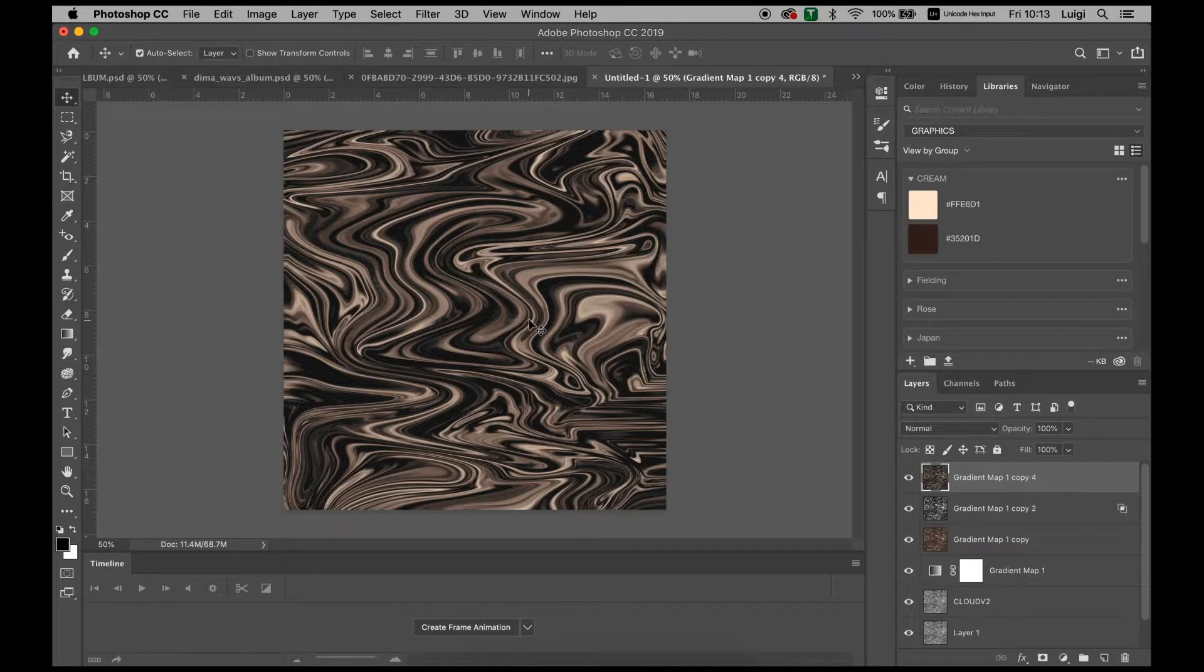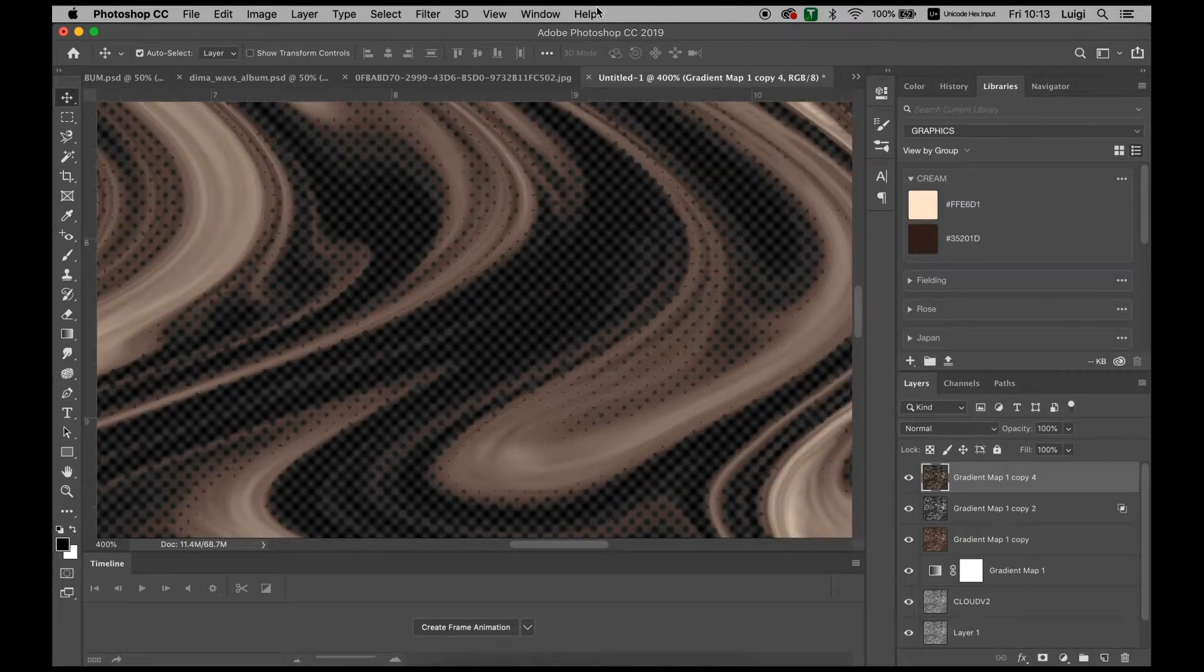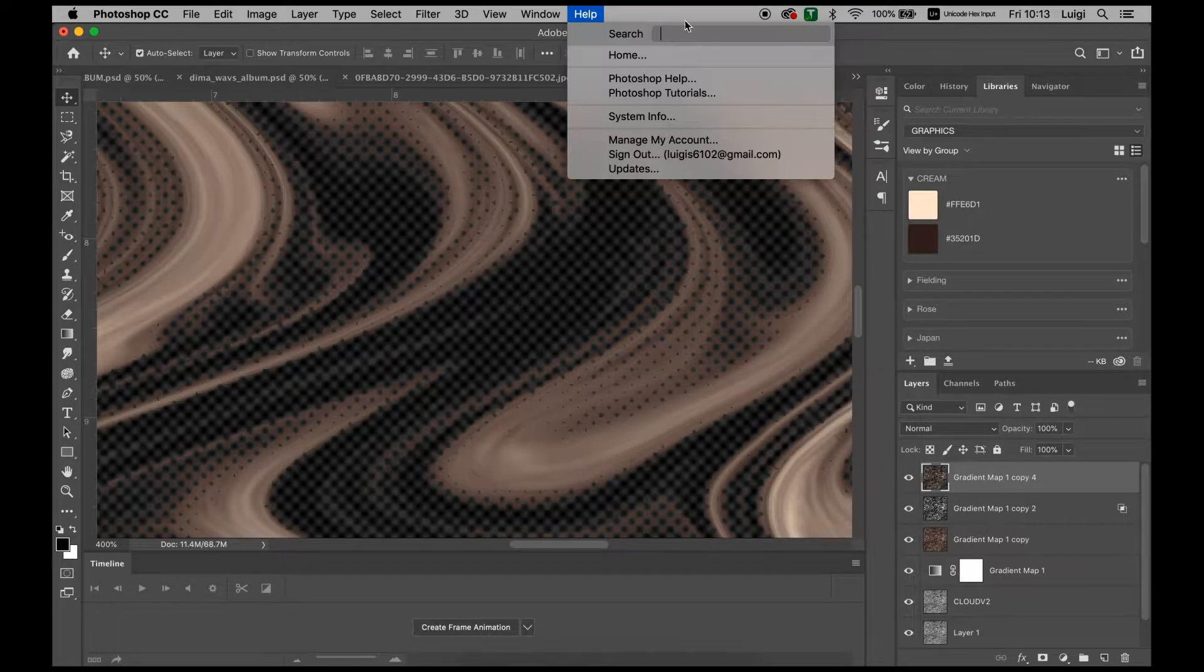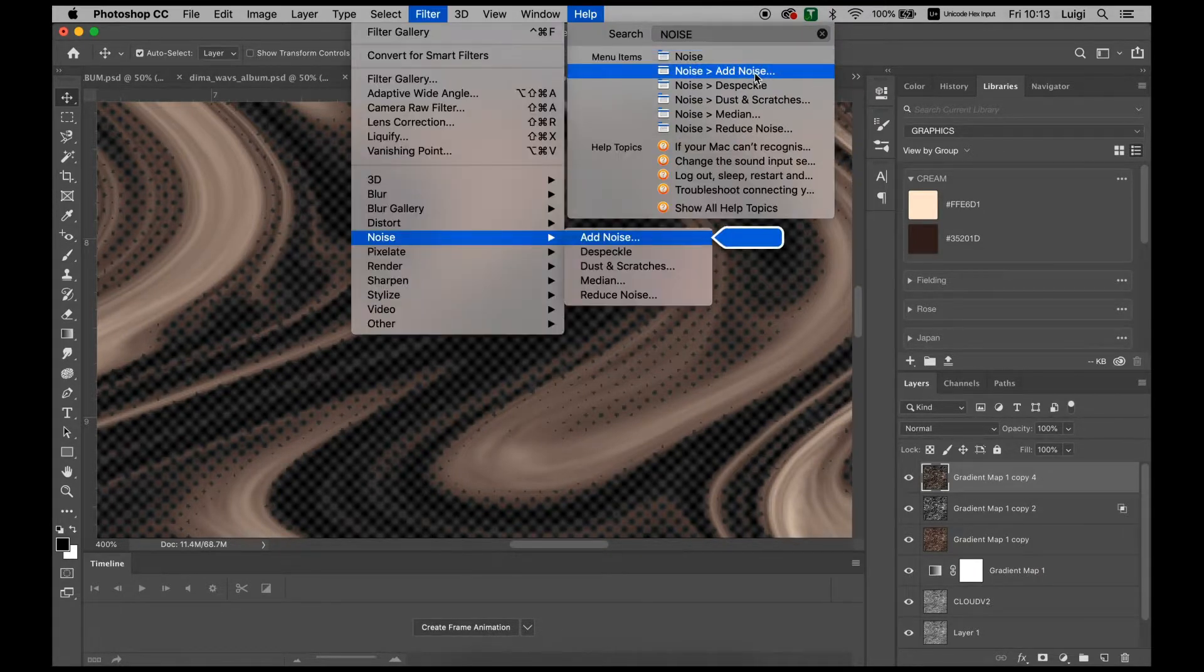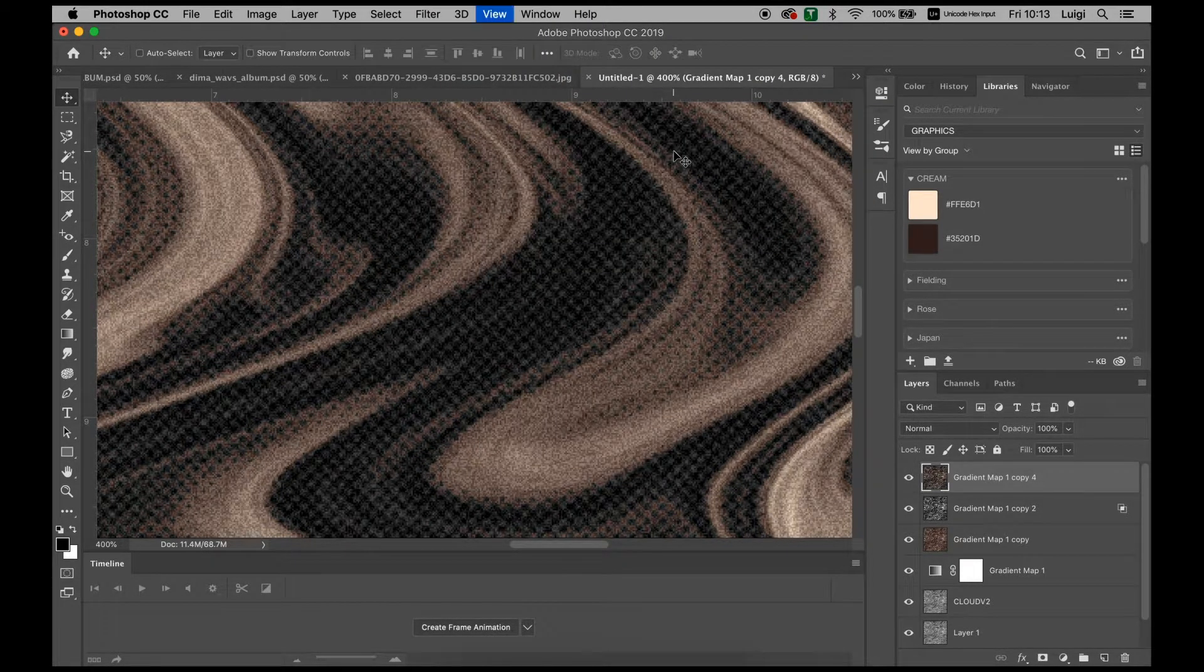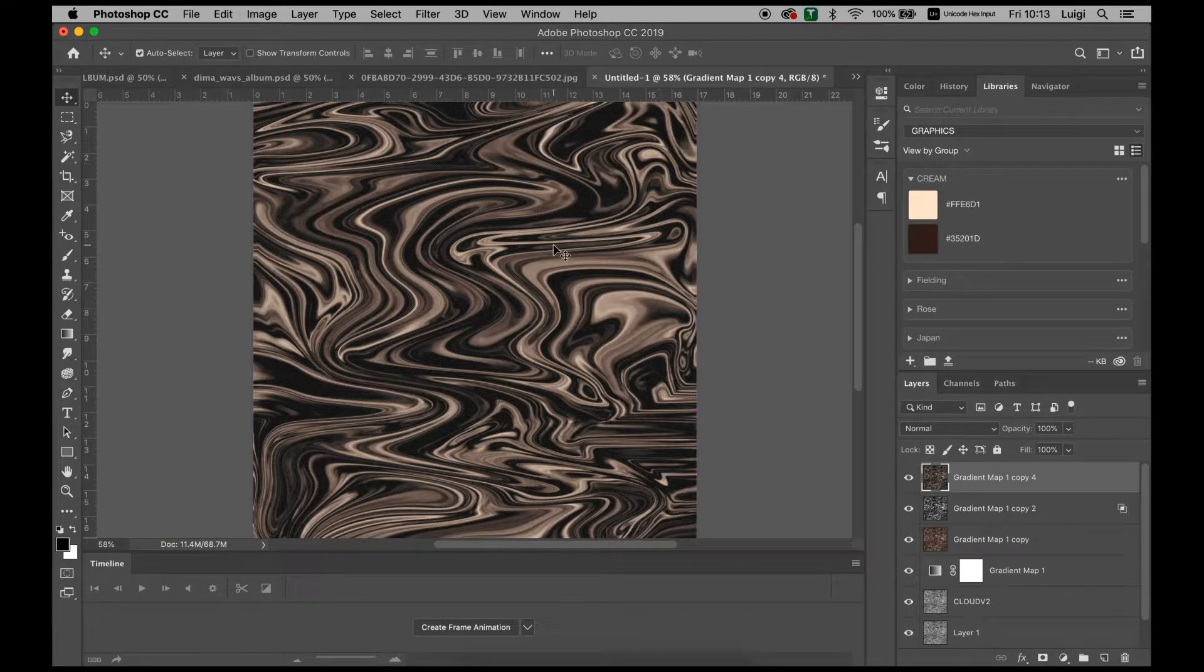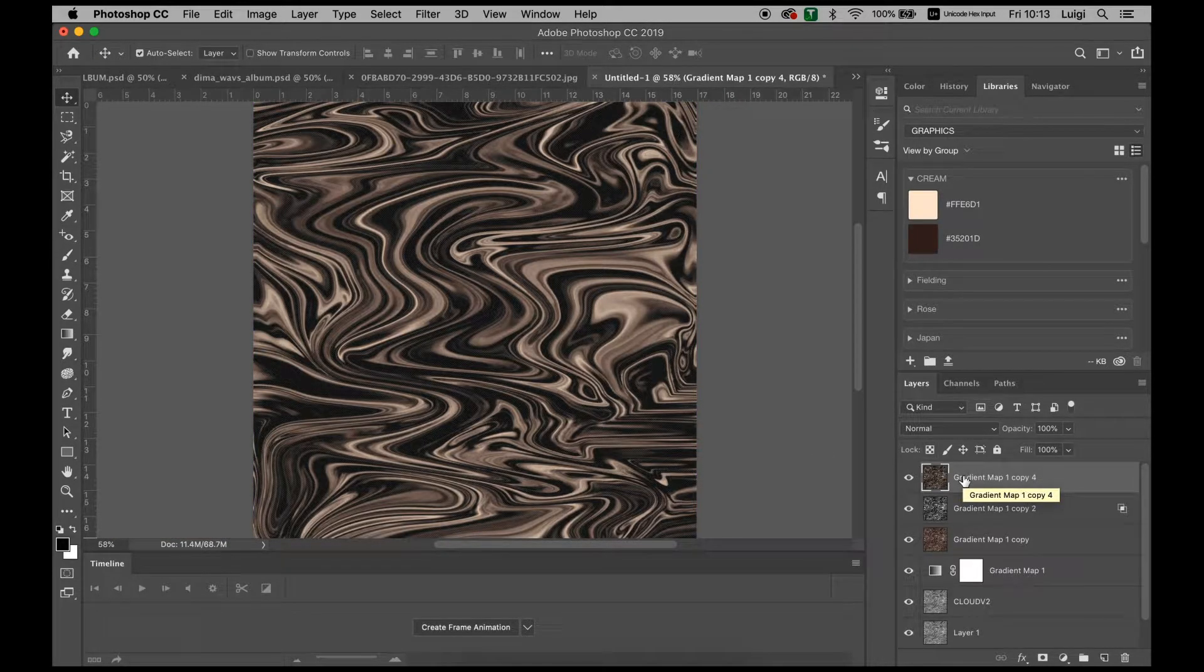Another thing we can do is add some noise. As you can see, we've got the halftone. If we add some noise, we can make it look even more velvety and more organic. And with that part of the tutorial done, we can now move on to adding the text and the image.